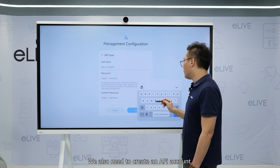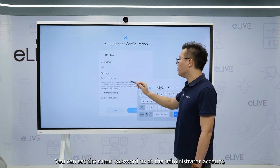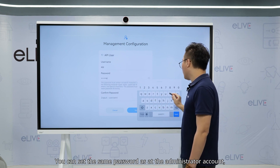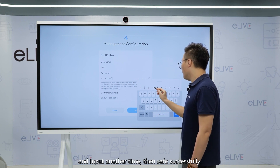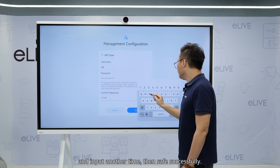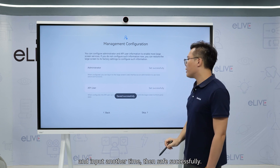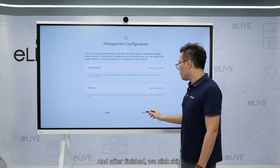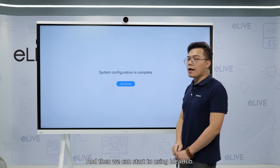We also need to create an API account. You can set the same password as the administrative account, and input it another time. Save successfully. And then after finishing, we click skip, and then we can start using.